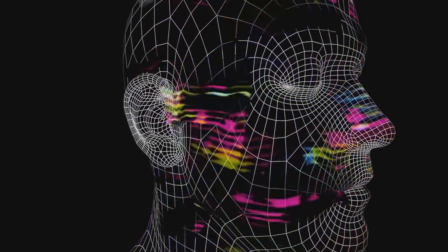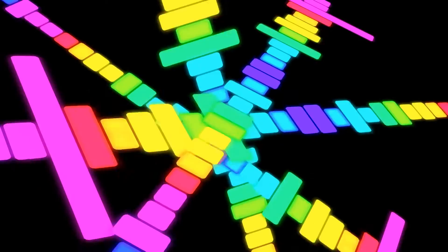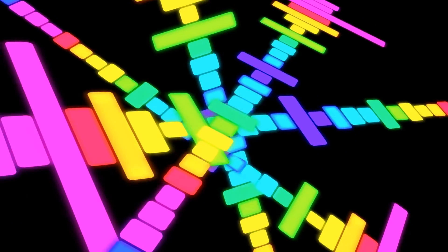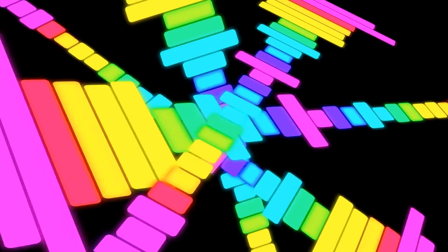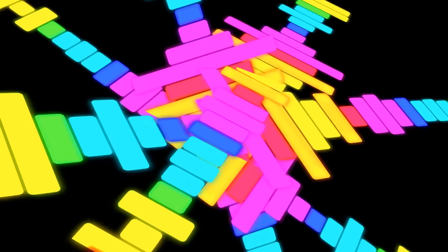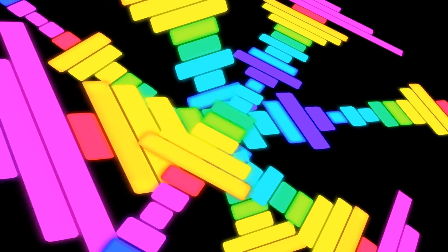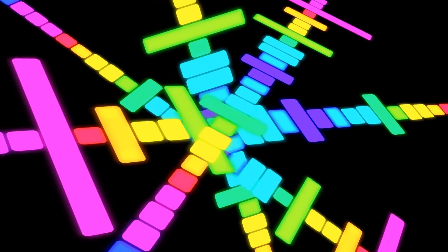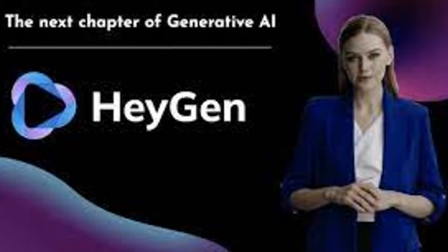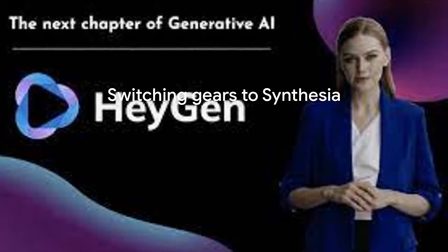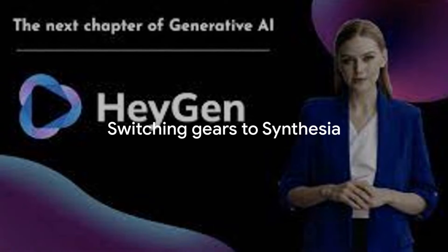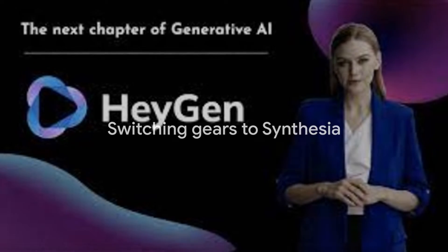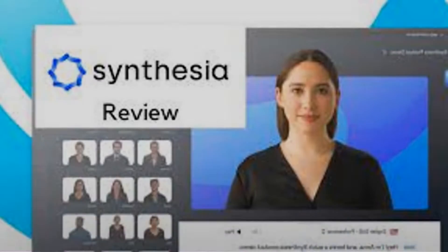But let's not lose sight of the fact that HeyGen is a tool, and like all tools, it is designed to assist and not replace. It's about finding the balance and using it to its fullest potential. That's a quick tour of HeyGen, now let's switch gears to Synthesia.